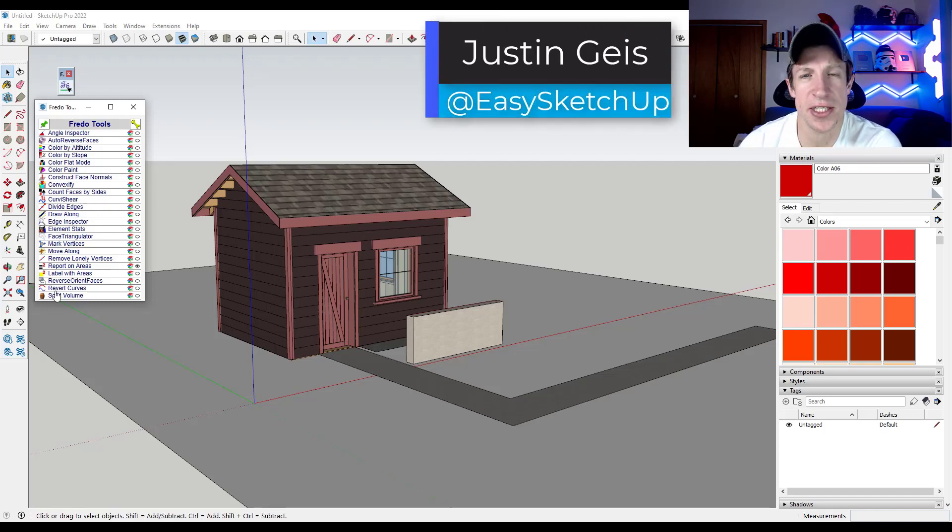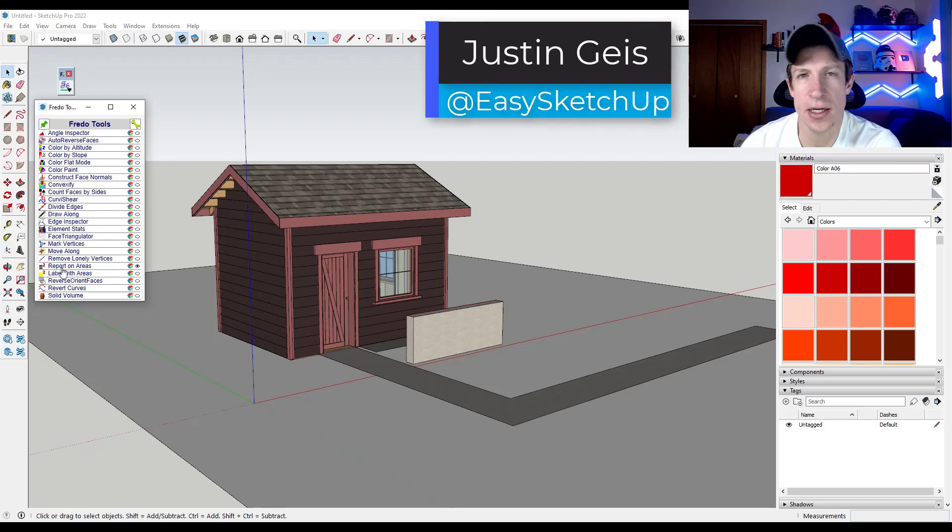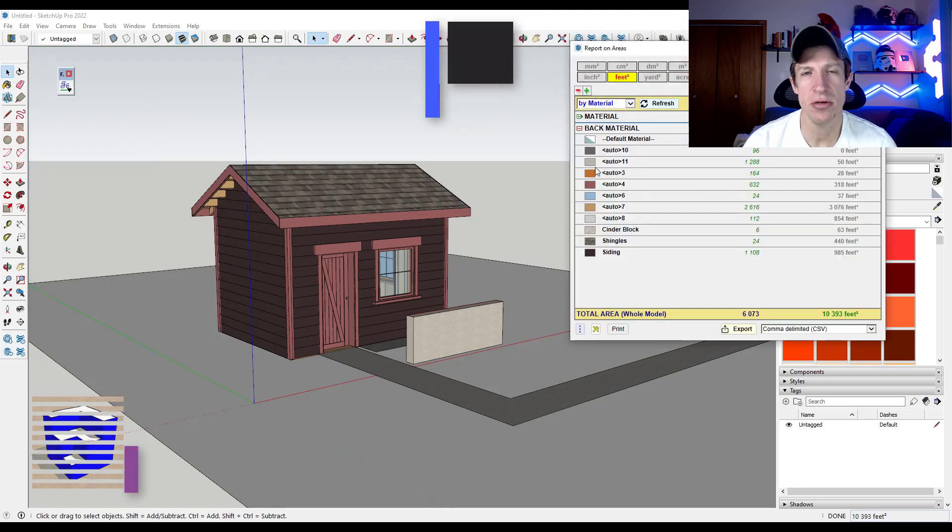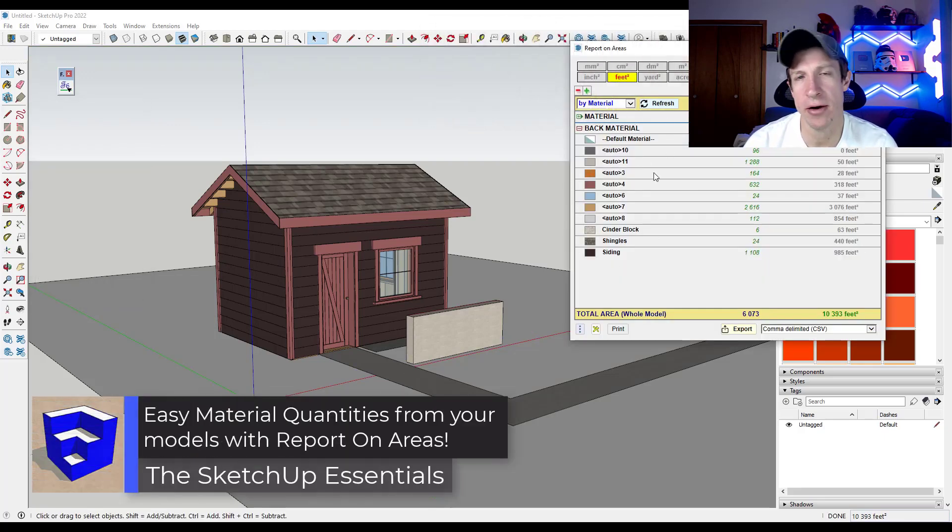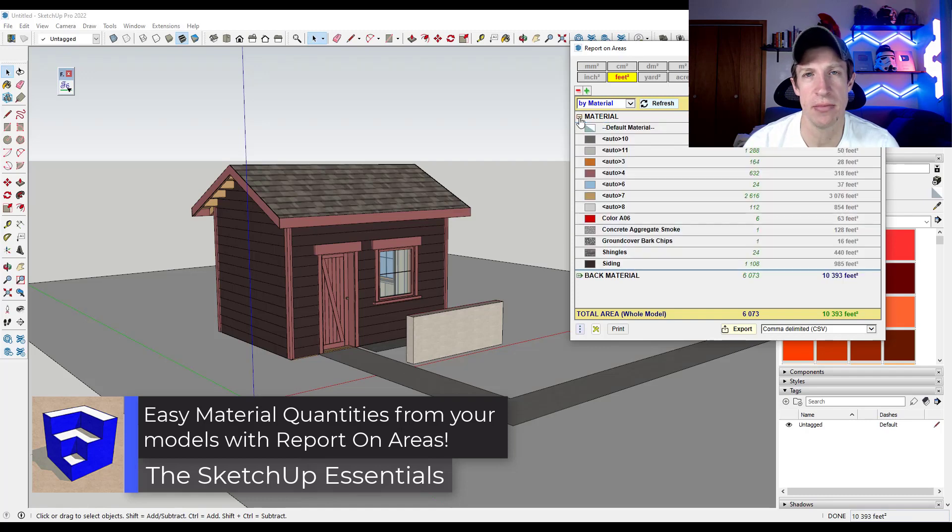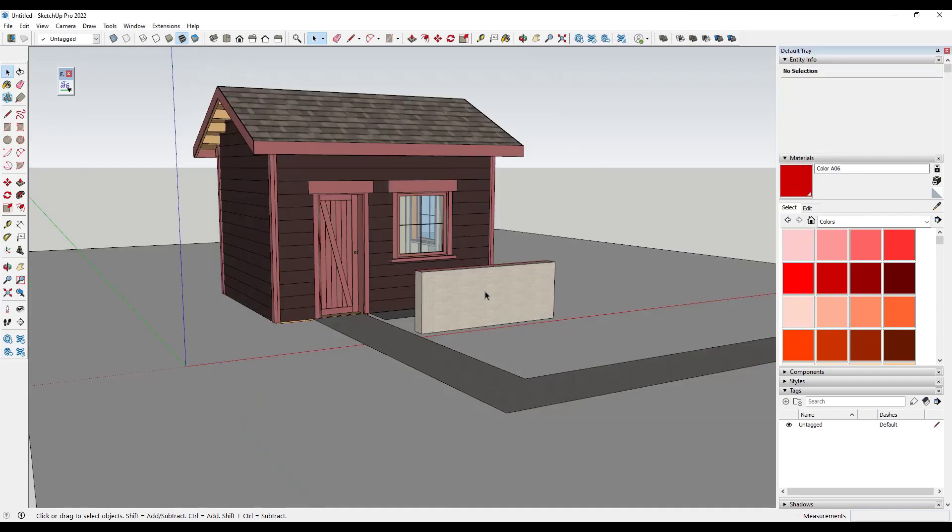What's up guys? Justin here with SketchUpEssentials.com. So in today's video, we're going to check out a tool for SketchUp that allows you to report out areas so that you can get quantities from directly within your SketchUp model. Let's go ahead and just jump into it.